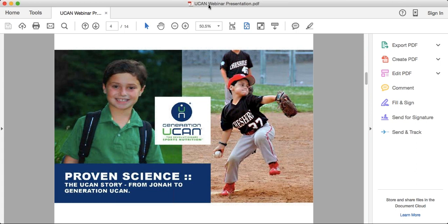That brings us to the story of UCAN and what it was originally created for. You're looking at a picture of our founder's son, Jonah. Jonah suffers from a very rare blood sugar disease that results in life-threatening hypoglycemia, or low blood sugar.